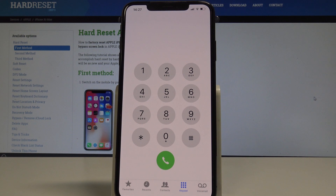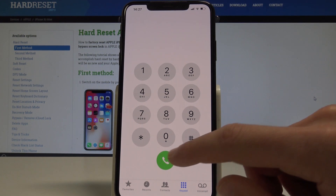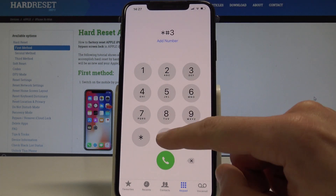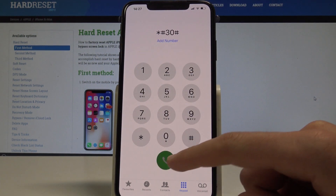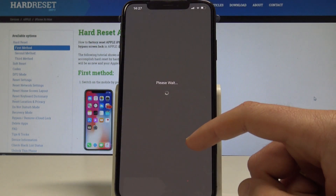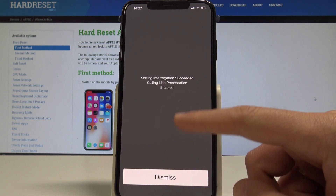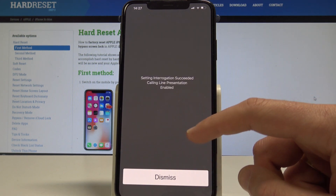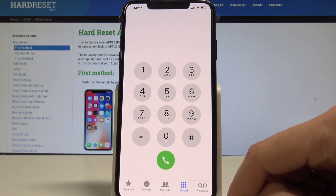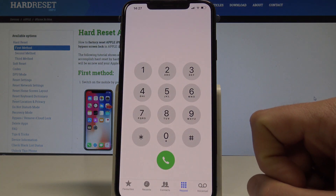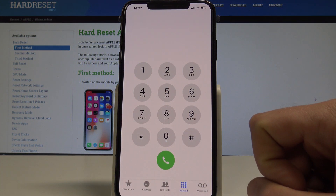Use the code asterisk hash 30 hash to check the current status of phone calls. Here you get the calling line presentation. Tap dismiss to close.